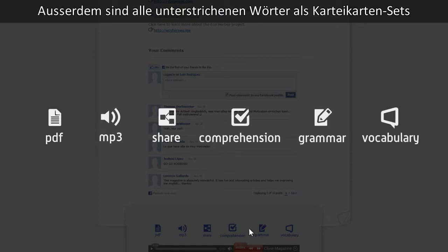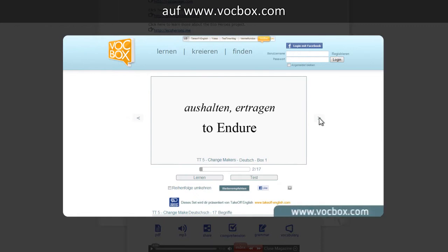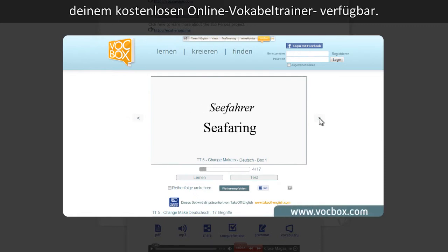Finally, all of the underlined words are available as flashcard sets on vocbox.com, your free online vocabulary tool.